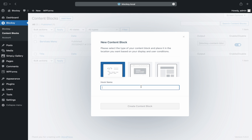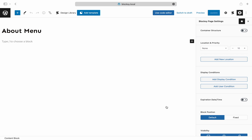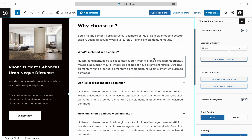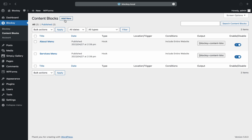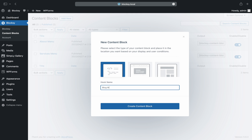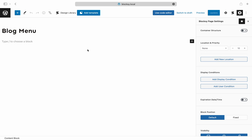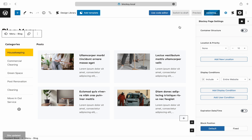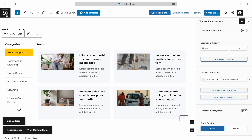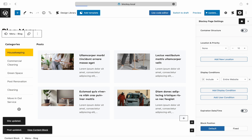We will prepare the other content blocks behind the scenes so as not to bore you with repetitive information. The same guidelines apply here as well — create the content blocks just like the one that's been built previously.